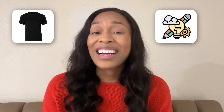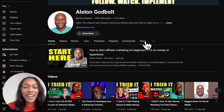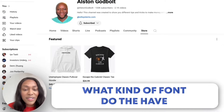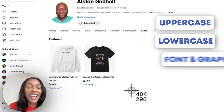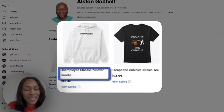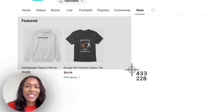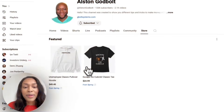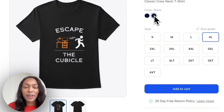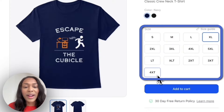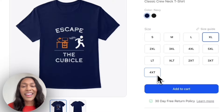I have two popular YouTube channels in this business space up on my computer. The goal of competitive research is to see what they're selling and take notes. I'm going to Austin Godbolt's store and click the store tab. Key things to note: what font do they use — all uppercase, some lowercase, font with a graphic, or just a graphic? He has just text on the hoodie ('Unemployee') and text plus a graphic on the t-shirt ('Escape the Cubicle'). I'll screenshot it for inspiration. He's offering black and navy colors, sizes small to 5XL and LT to 4XT — really good data to take to my own store.